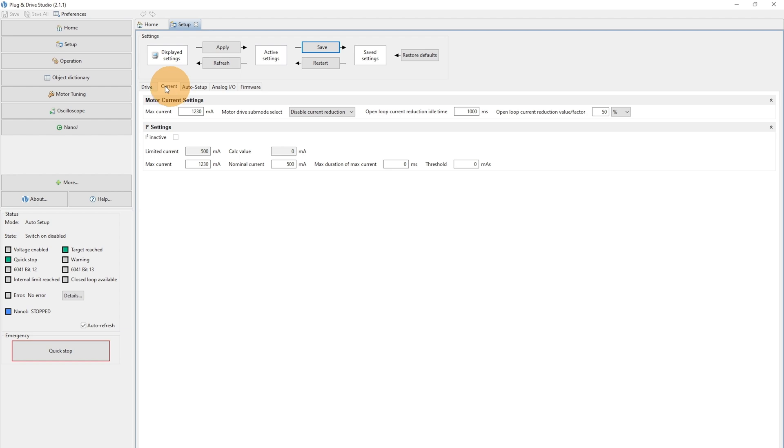In the tab Current, we can set the motor's current. For a stepper motor, the maximum current is the nominal current normally.